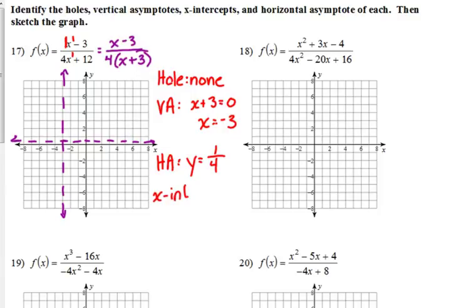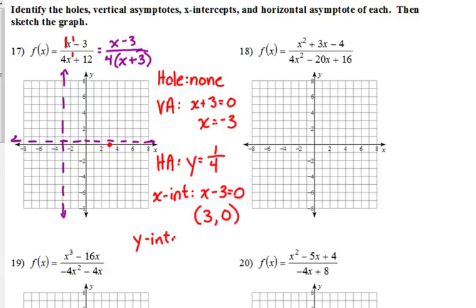For x-intercepts, we take the simplified numerator, set it equal to 0, and solve. That means (3, 0) is our x-intercept. We can also find the y-intercept by plugging in 0 for x, since if you're on the y-axis your x-coordinate is 0. That gives us negative 3 on top and positive 12 on the bottom, so our y-intercept is (0, negative 1/4).